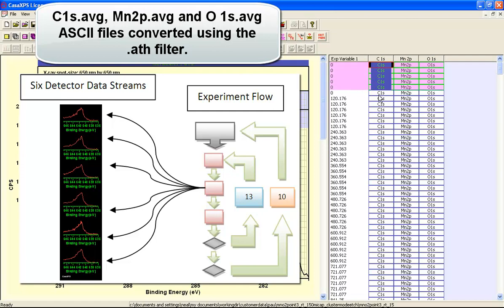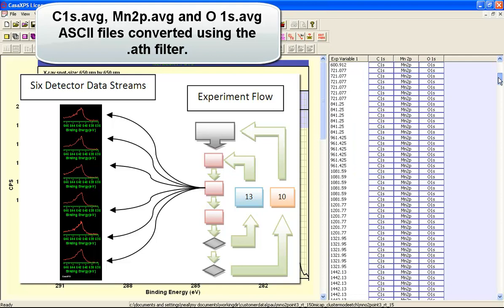So they were all assigned the same experimental variable. And this represents the etch time. So you can see this is the first etch cycle, second etch cycle, etc.